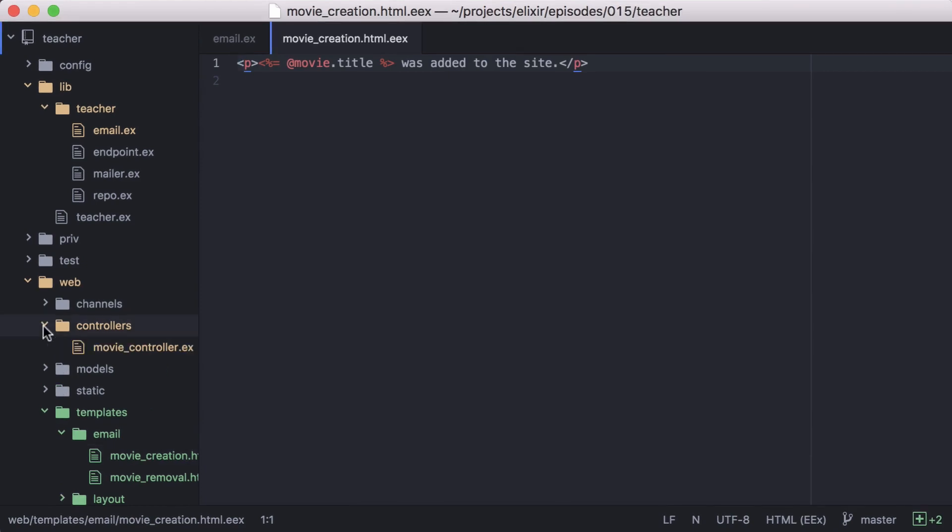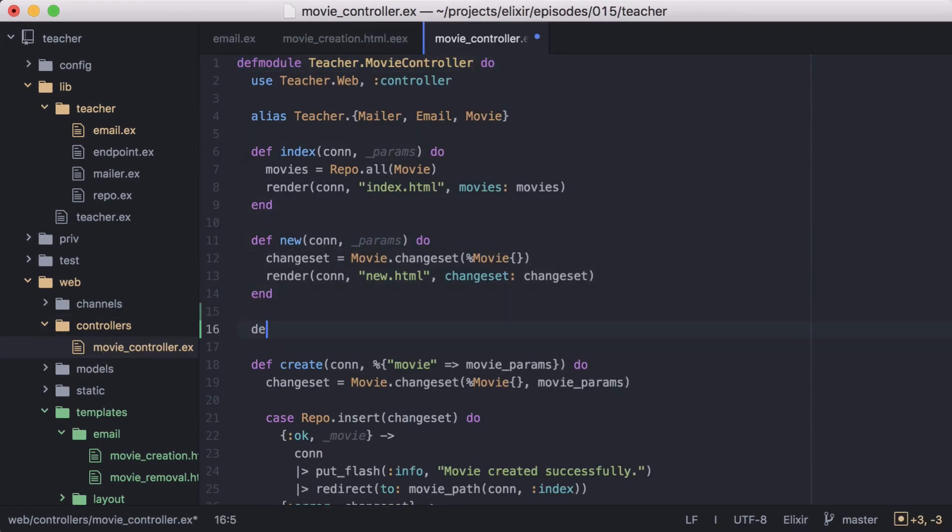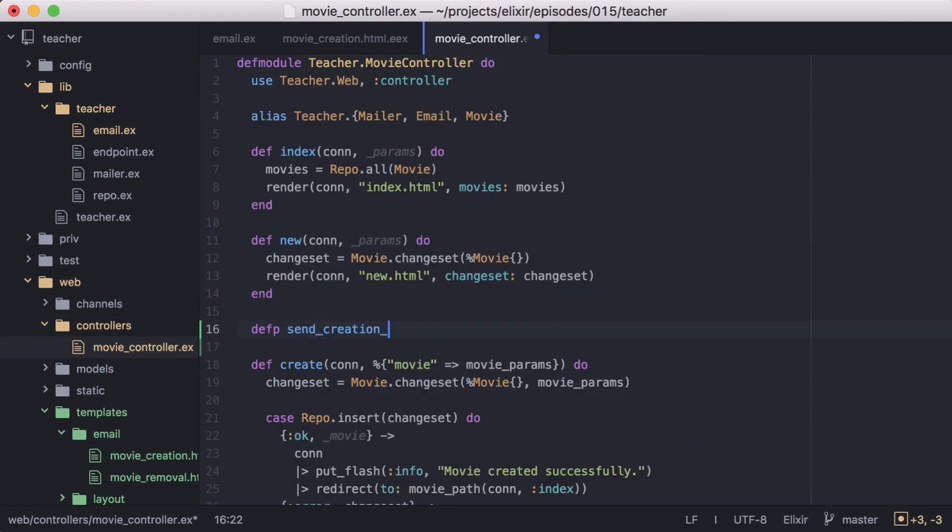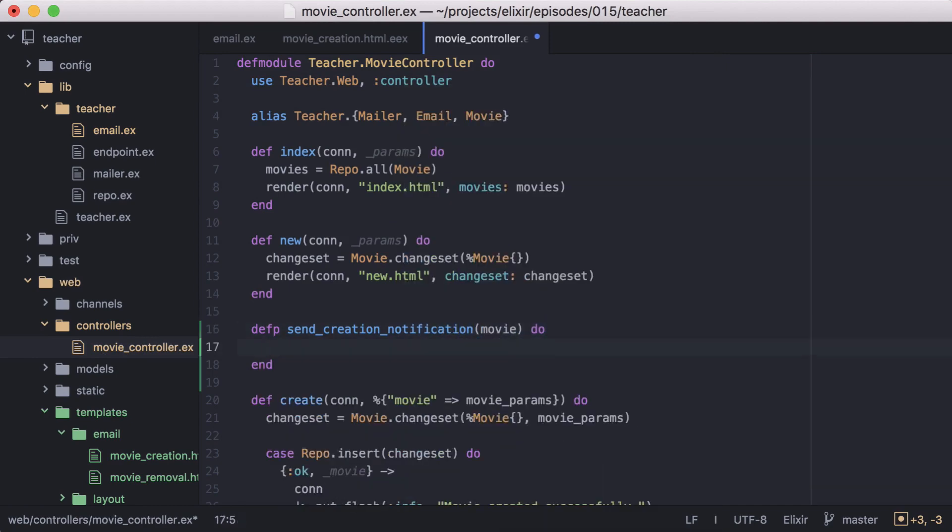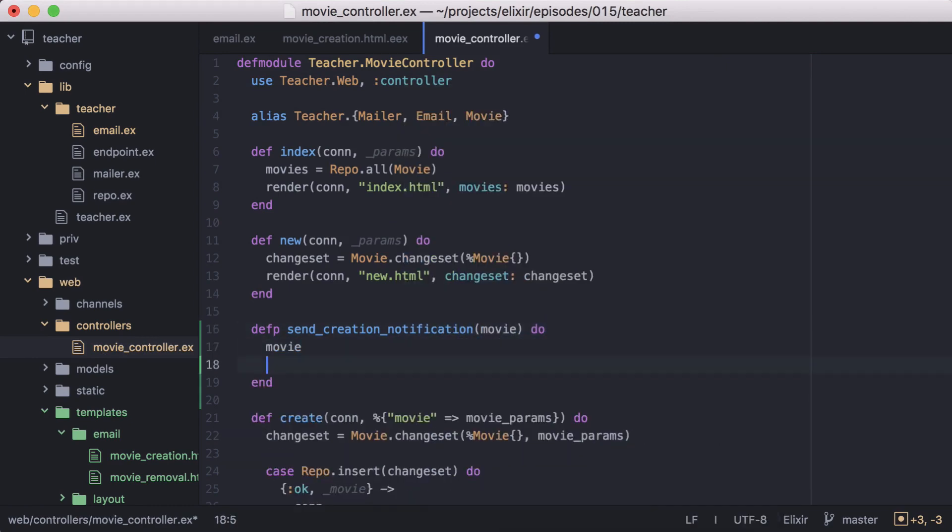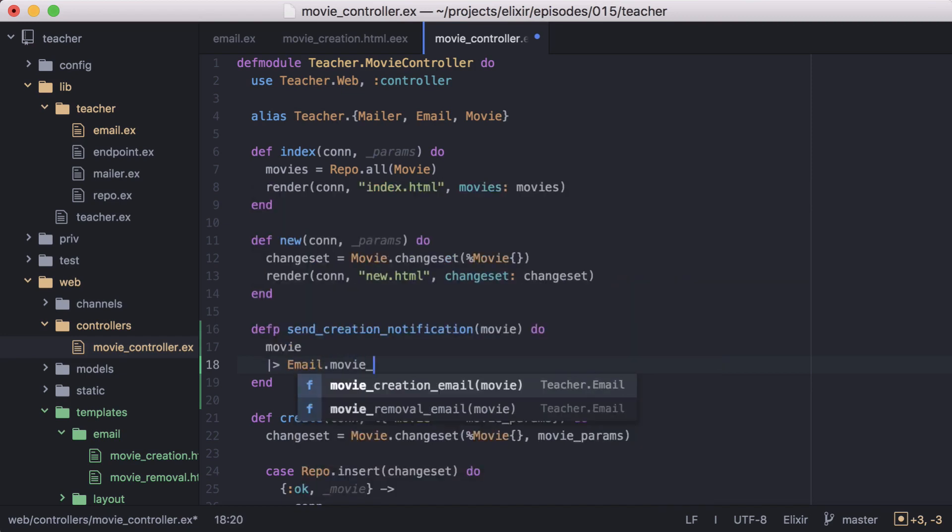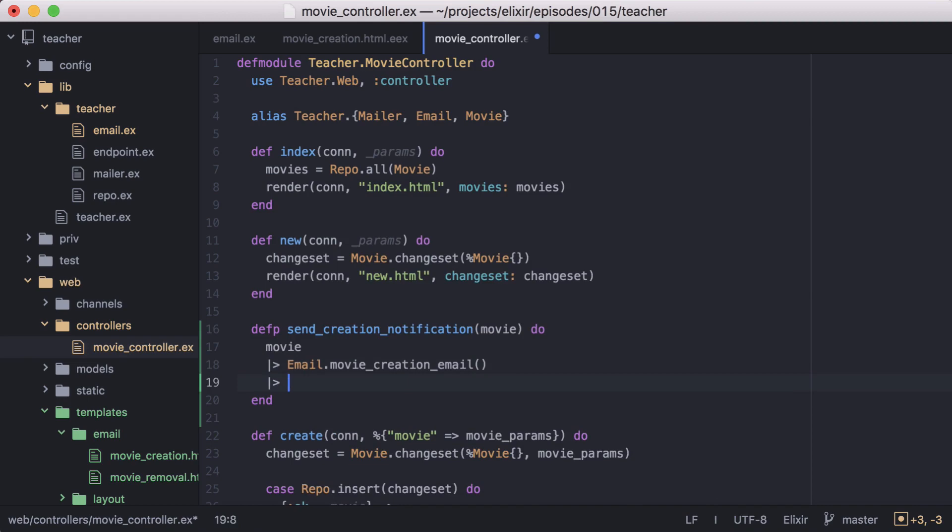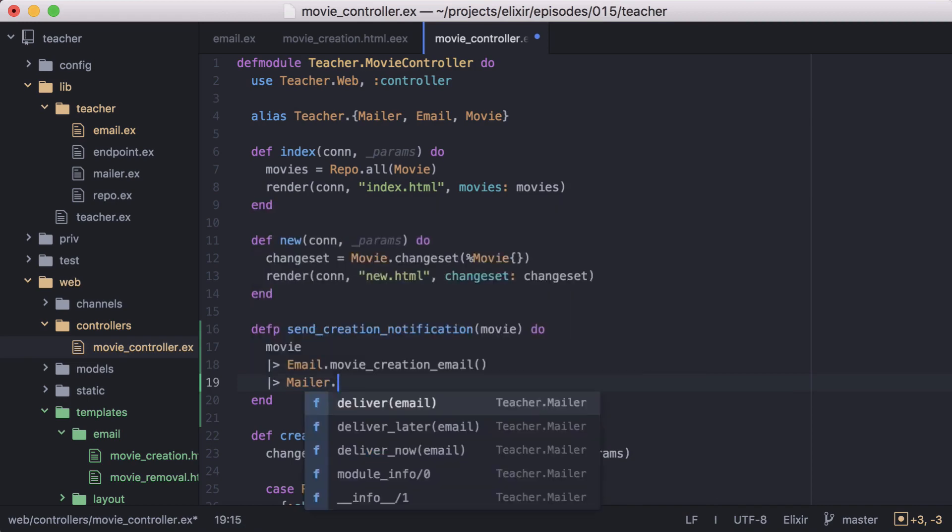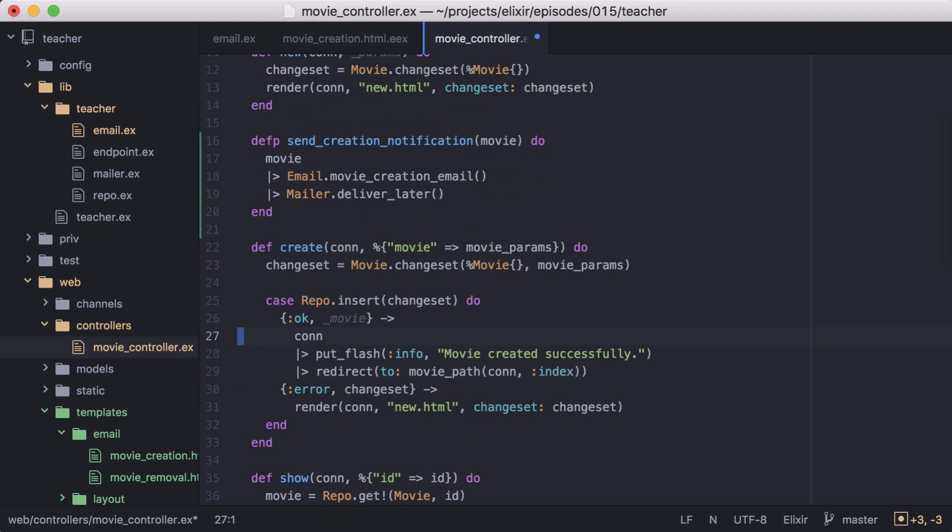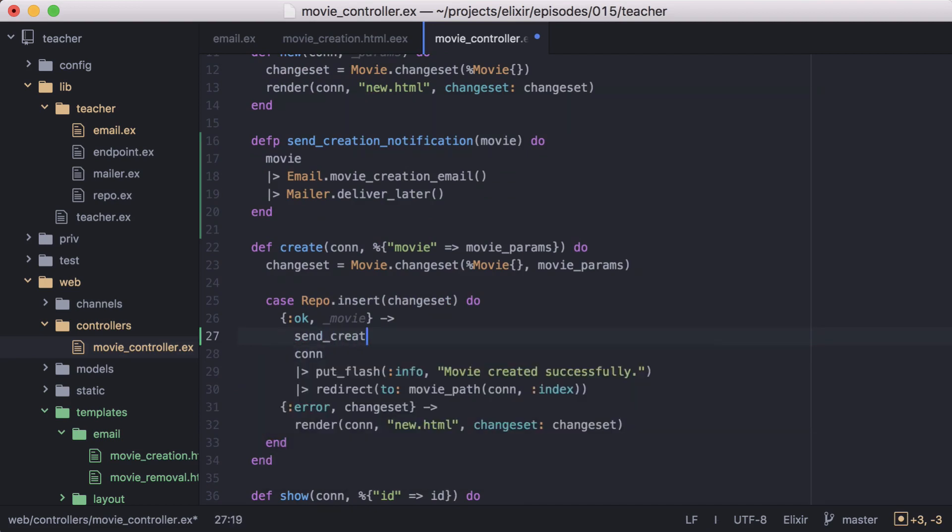Then we can go to our movie controller. And we'll add a new private function named send creation notification that will be in charge of building and sending our email. We'll first build our email by piping our movie into our email dot movie creation email function. Then we'll send it by piping the result into mailer dot deliver later. Now we can call it in our create function right after the movie is inserted successfully into the database.